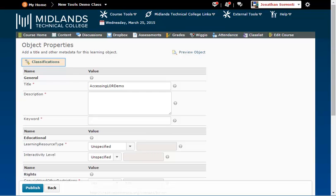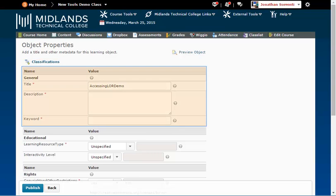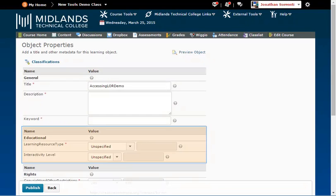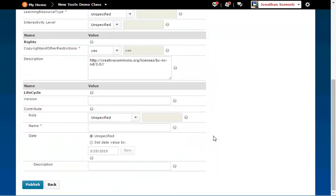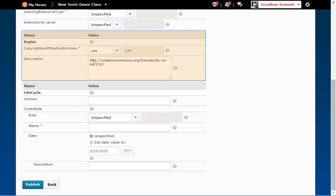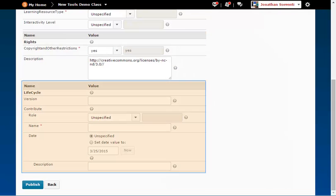You can add the following categories of information: classifications, general, educational, rights, and life cycle.